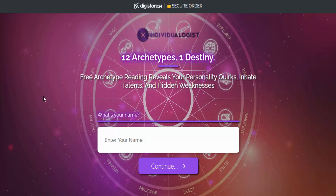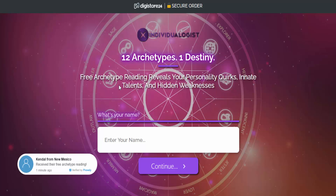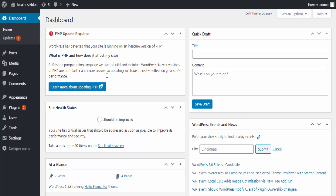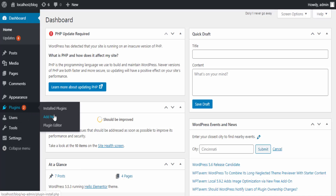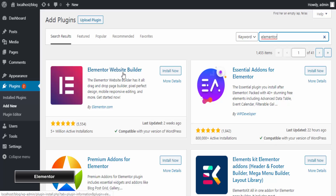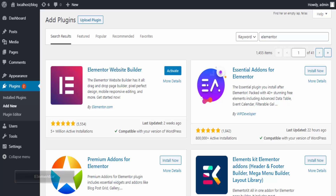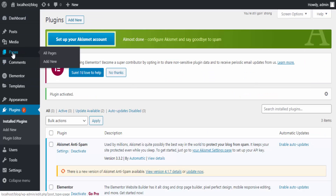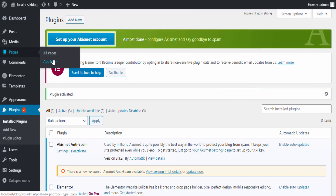When you create your landing page, always design a simple landing page that is related to your sales page. Let's go to our WordPress website and start building the page. I'll go to my WordPress dashboard. To build this landing page I use the Elementor page builder plugin, so I'll go to Plugins and click Add New, then search for Elementor.